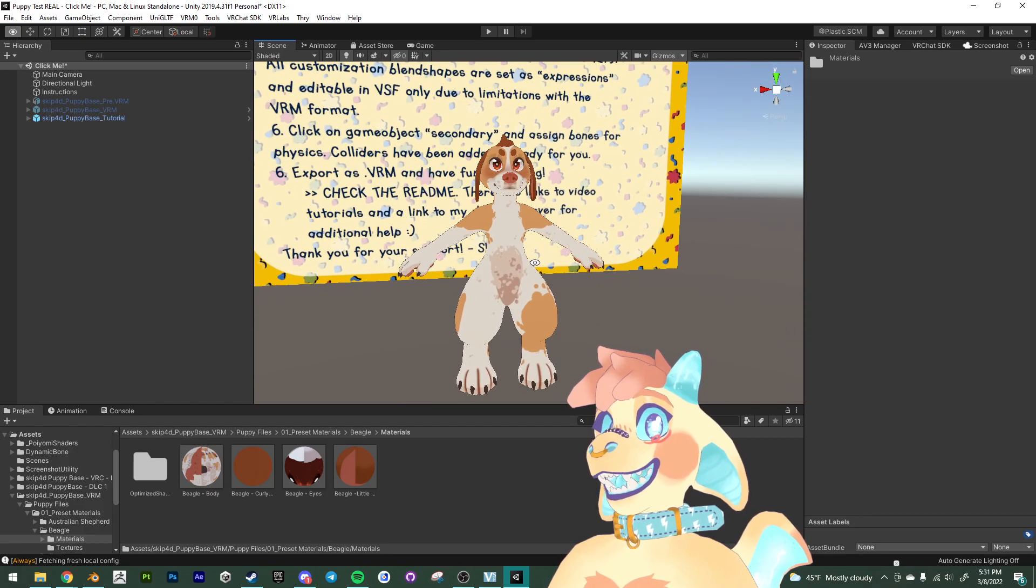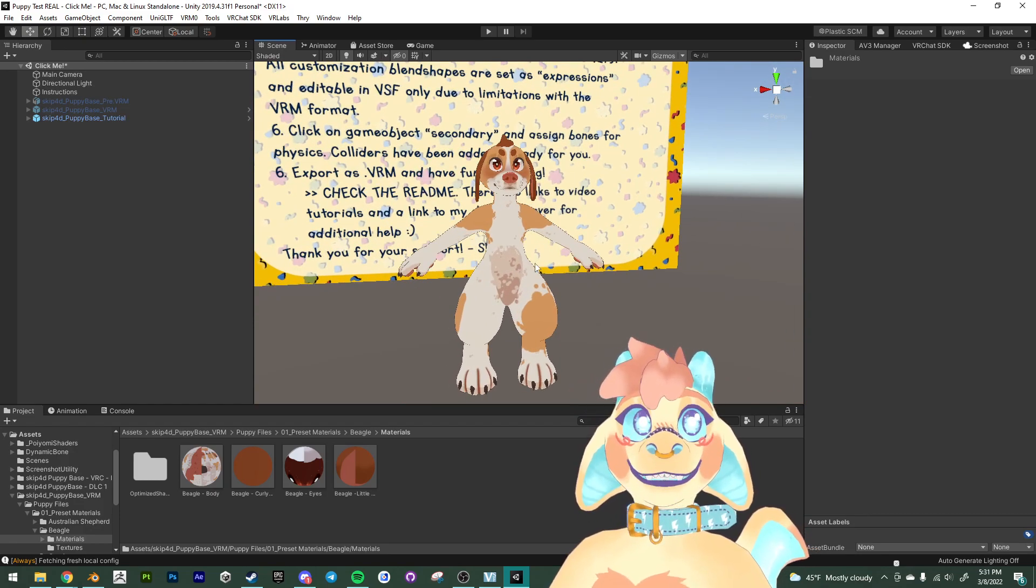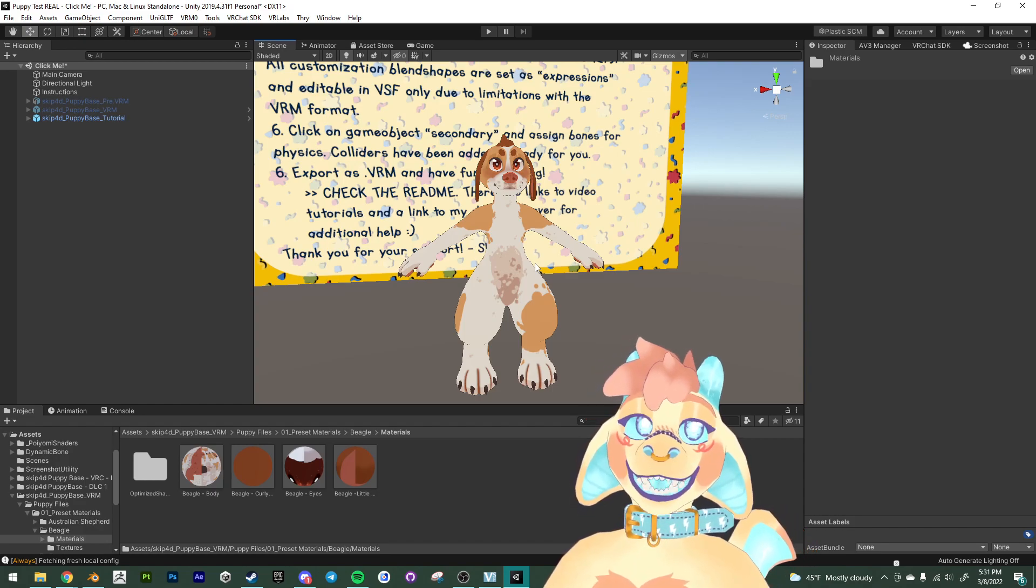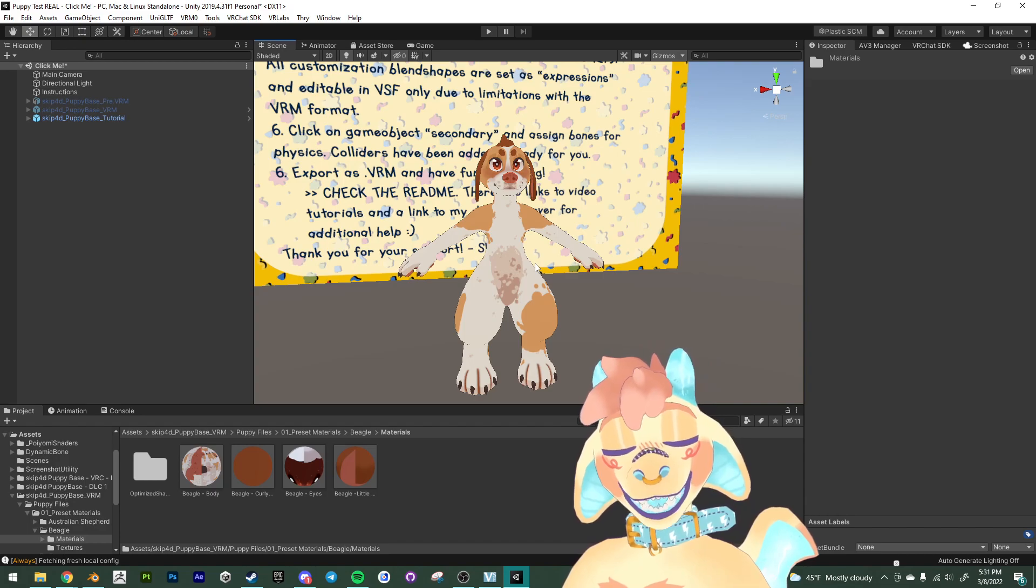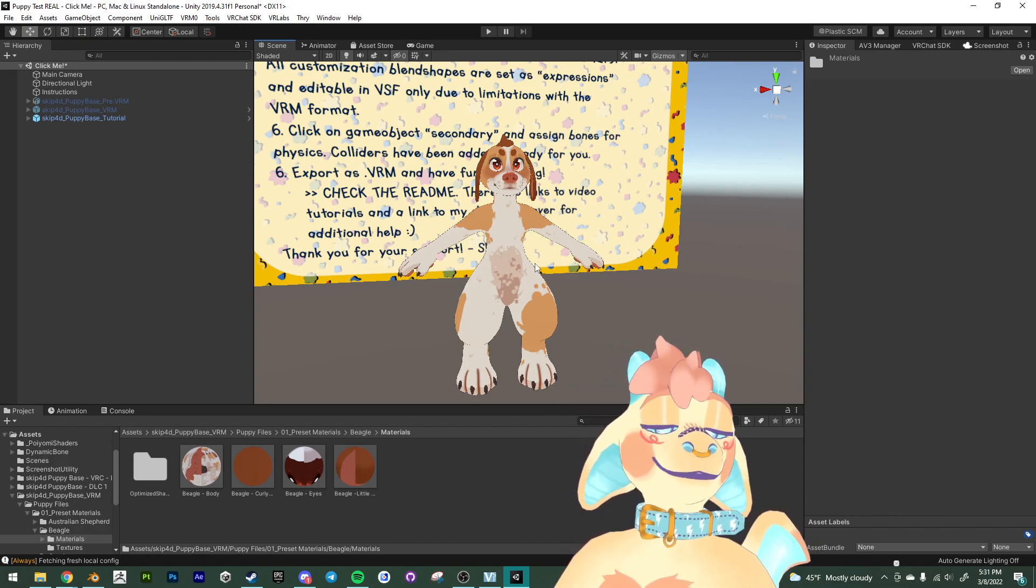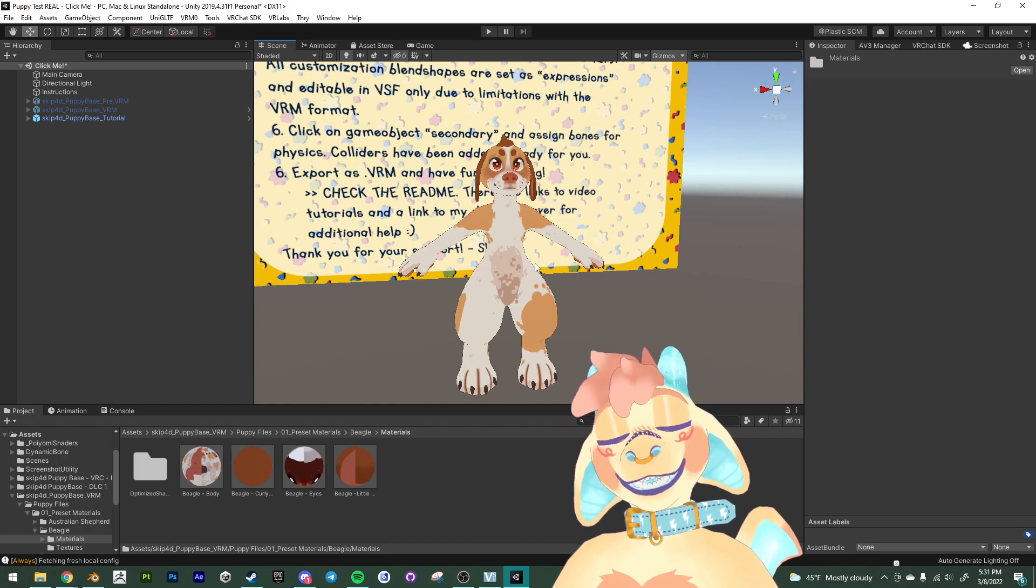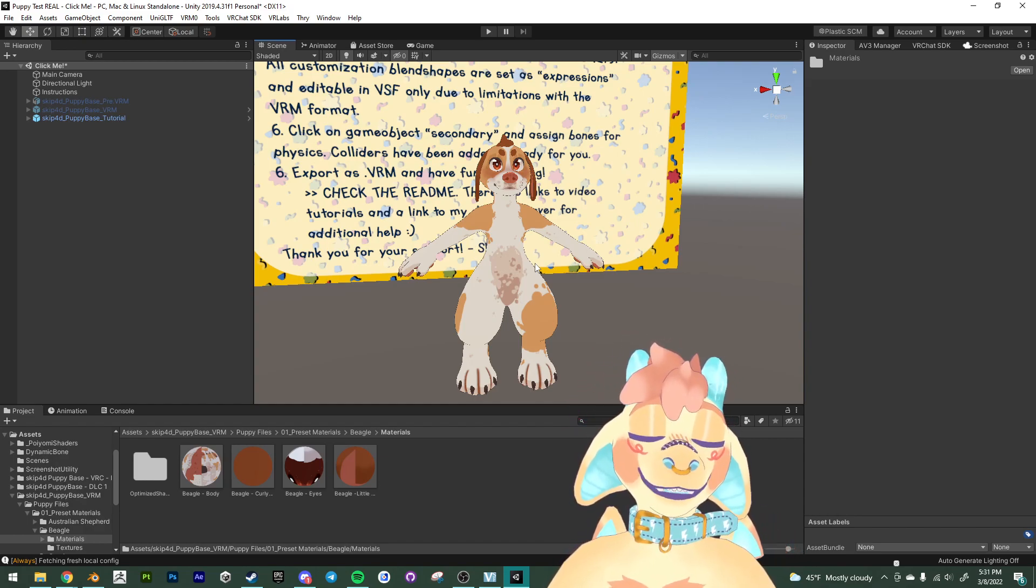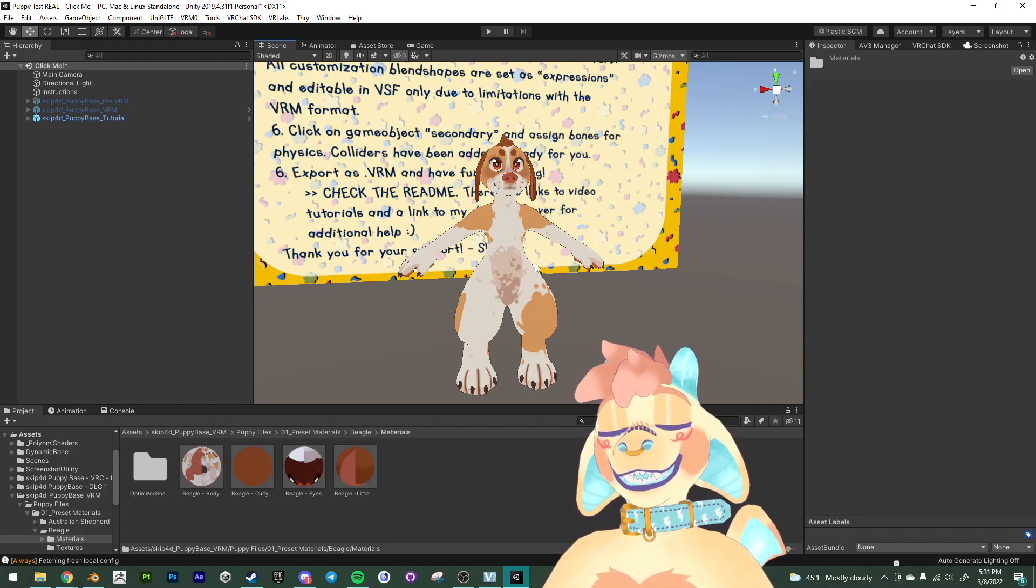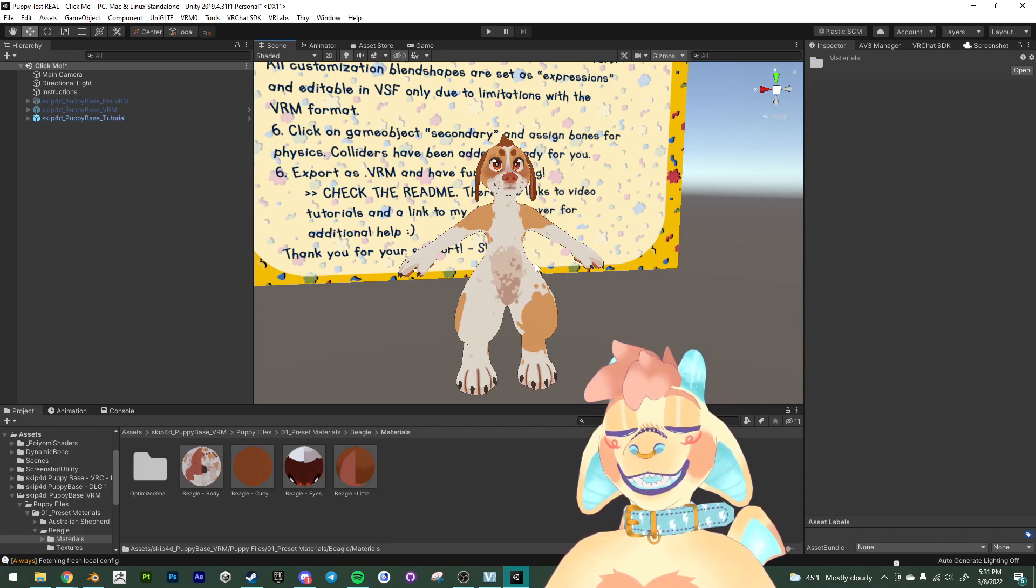So we have deleted the prefabs and the parts that we didn't want. And we've also applied our materials, our custom materials to our doggy. So the third thing that you need to know is that the blend shapes will not work in Unity. So if you've uploaded the avatar to VRChat, you've probably messed with the customization blend shapes in Unity before uploading to VRChat. That's not going to work for VRM.